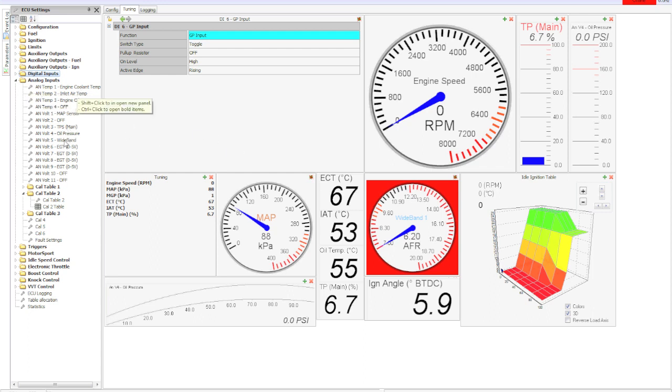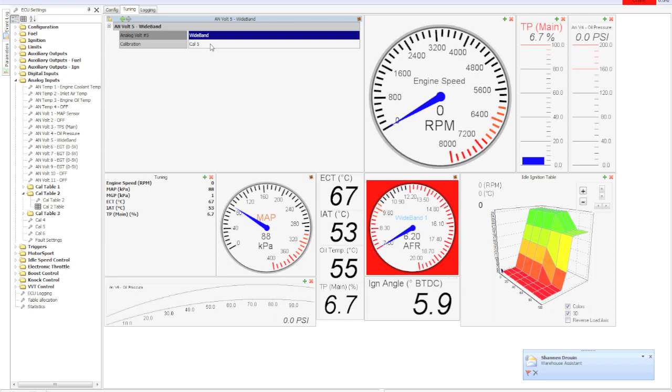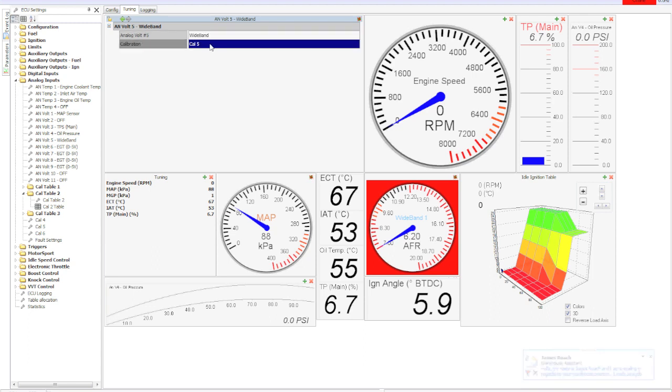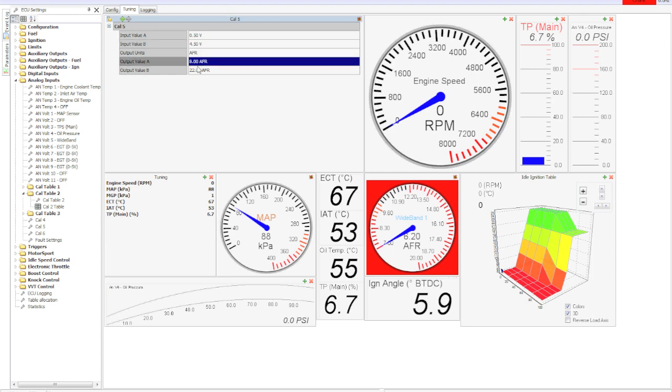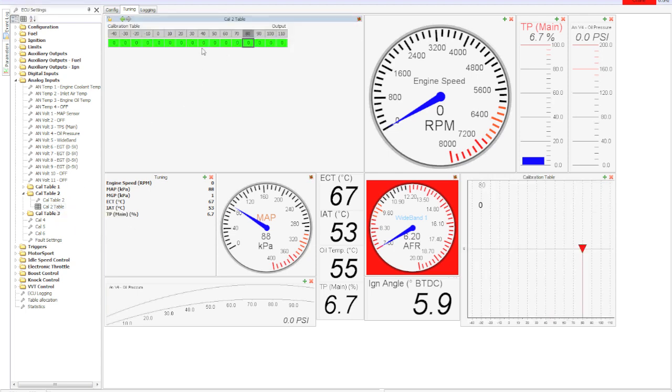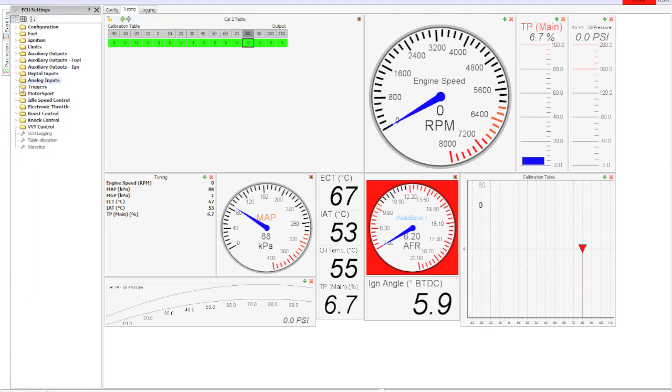If we look at this wideband, these use a cal table. They can use either a cal or a cal table. Cal is for linear things - this one goes from half volt to four and a half volt and it has 8 to 22 AFR. Or if you need a table, say it's not linear, you can map something that's nonlinear into a table here. You can pretty much input anything into this thing.